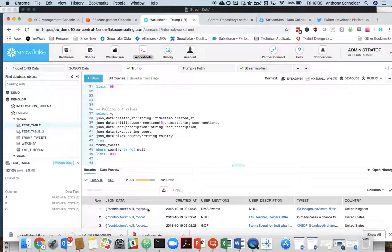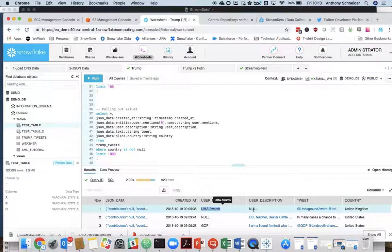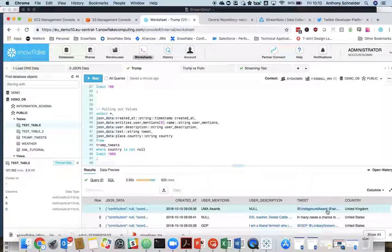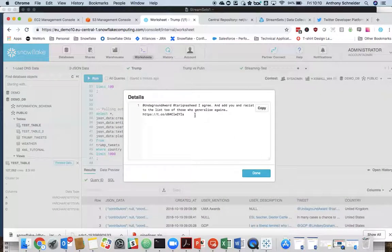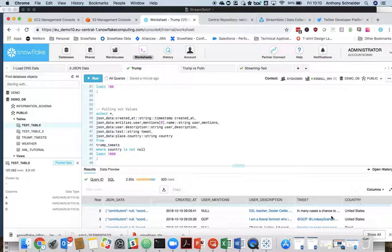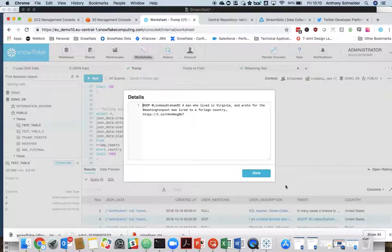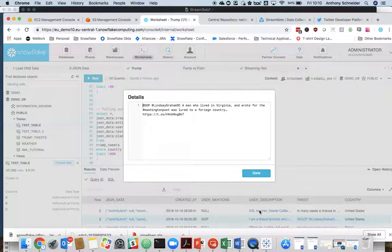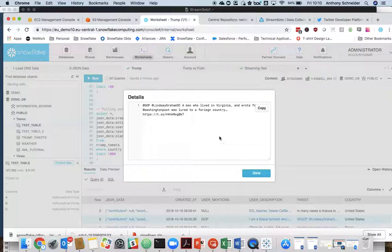that's going to start to flatten some of that data out into user mentions, user description, the tweet itself. So an interesting tweet there, which I won't explore more. But yeah, we started to grab out the tweets, who was mentioned, and in some instances, the country where that tweet came from.